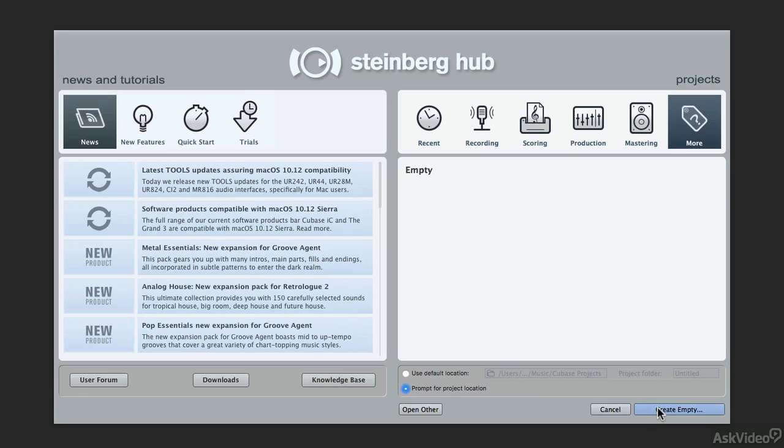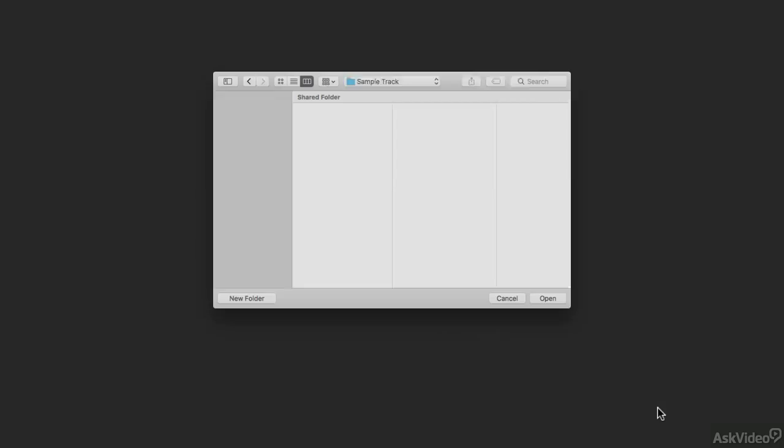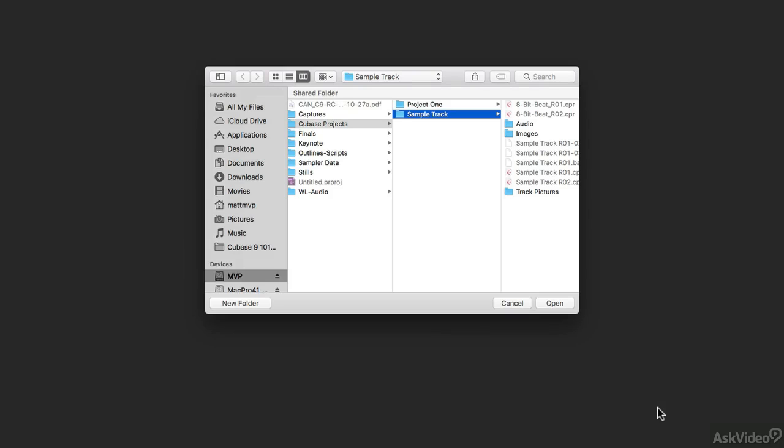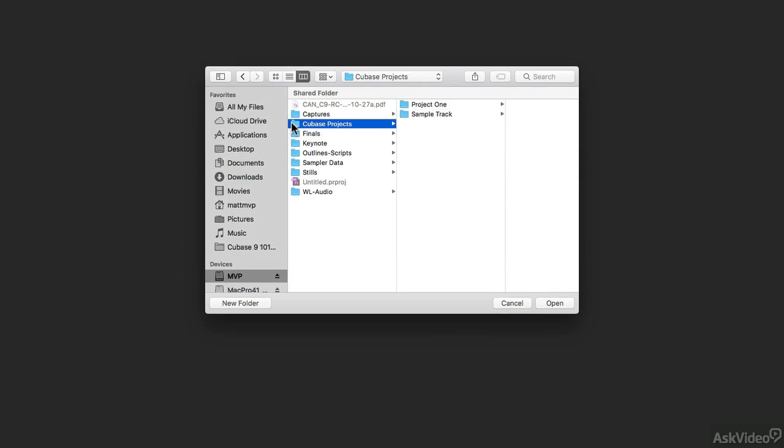then you can come over here to create empty. And when you do, you're now able to make your own Cubase project folder. So I'm going to go to the location on my computer where I'm going to store my Cubase projects and then I'm going to make a new project folder inside of that folder.